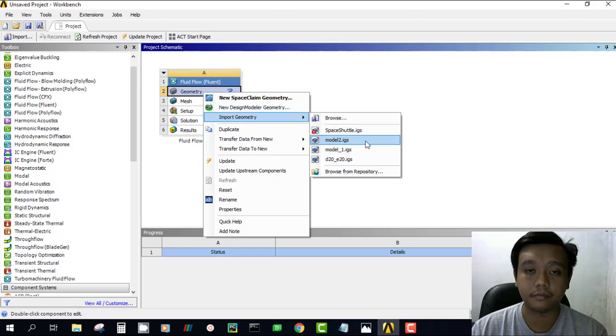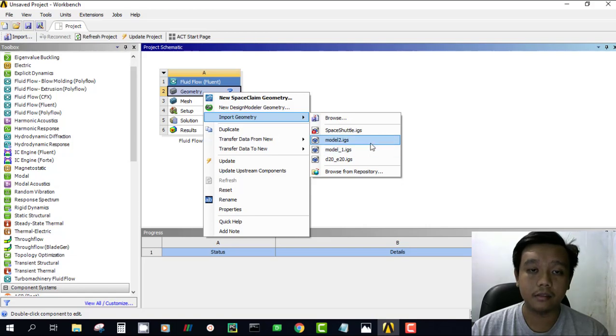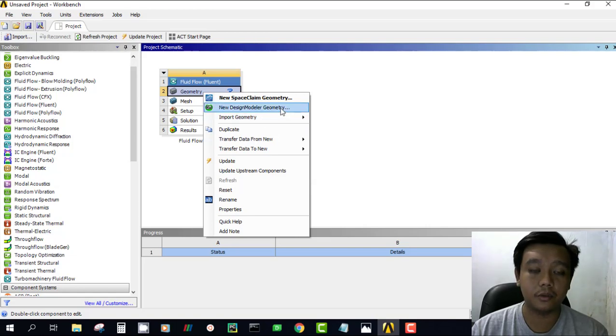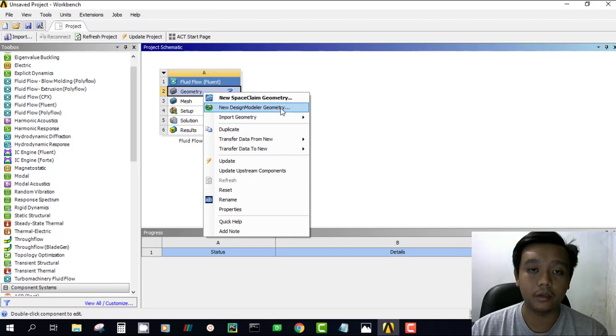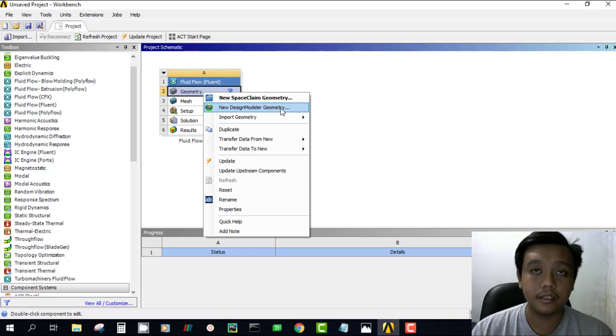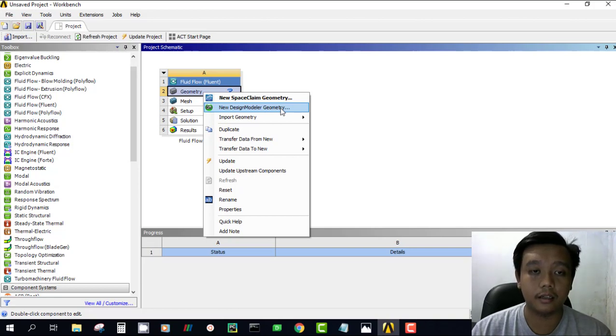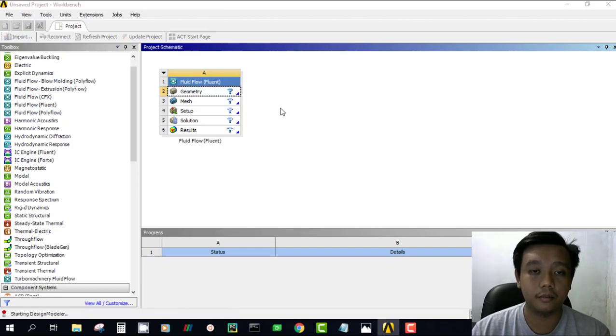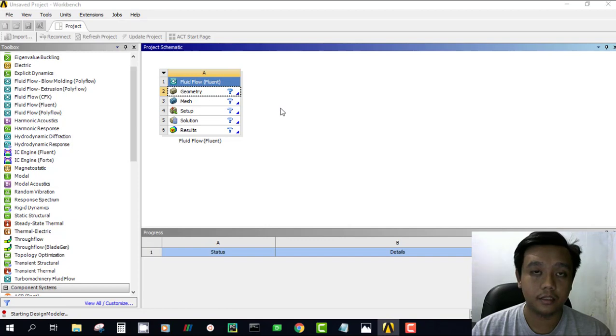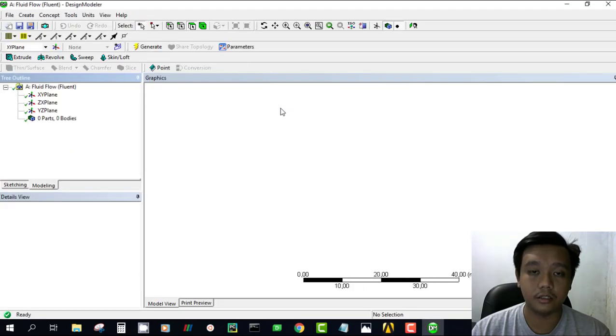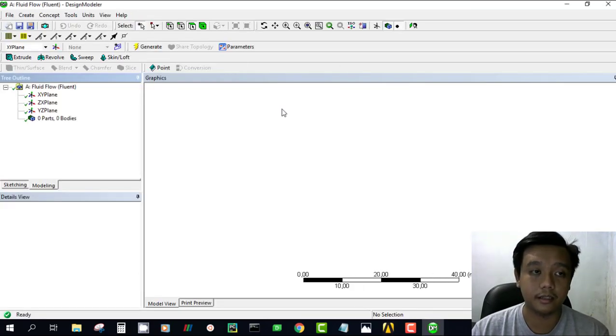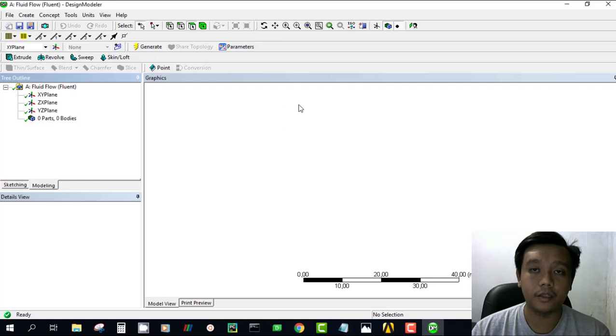Design modeler is a software that can easily be used to make simple geometry such as a cylinder, box, or something like that. But I don't recommend you make complex models using this design modeler.